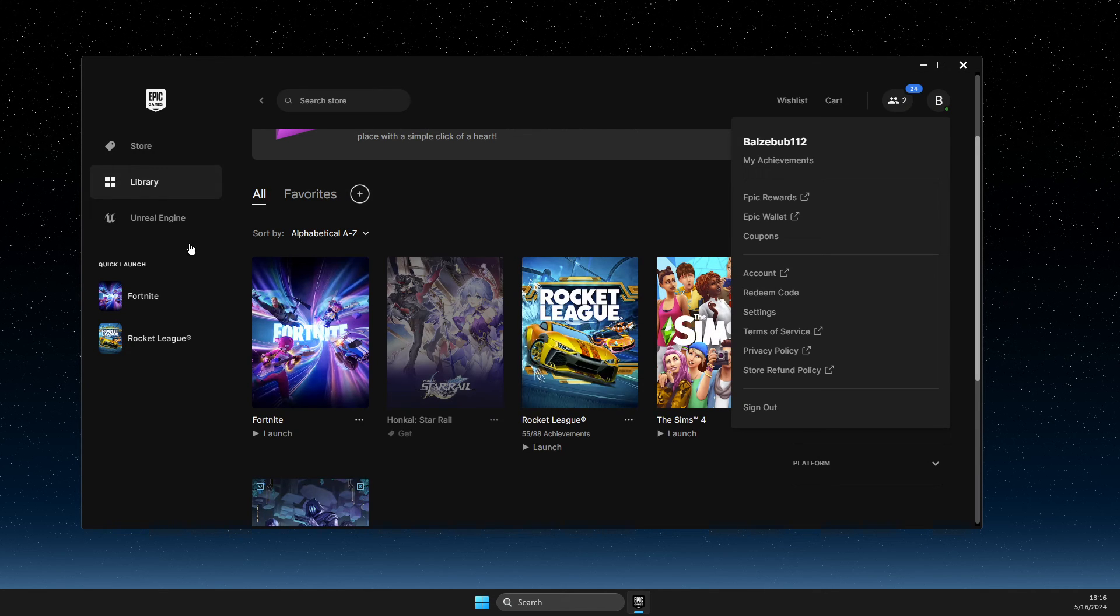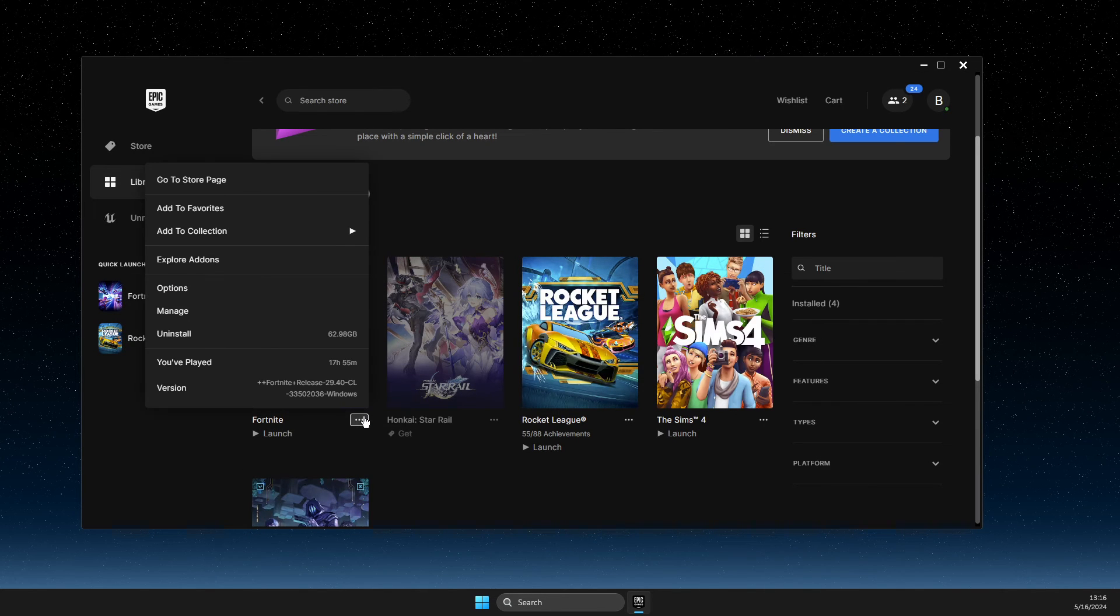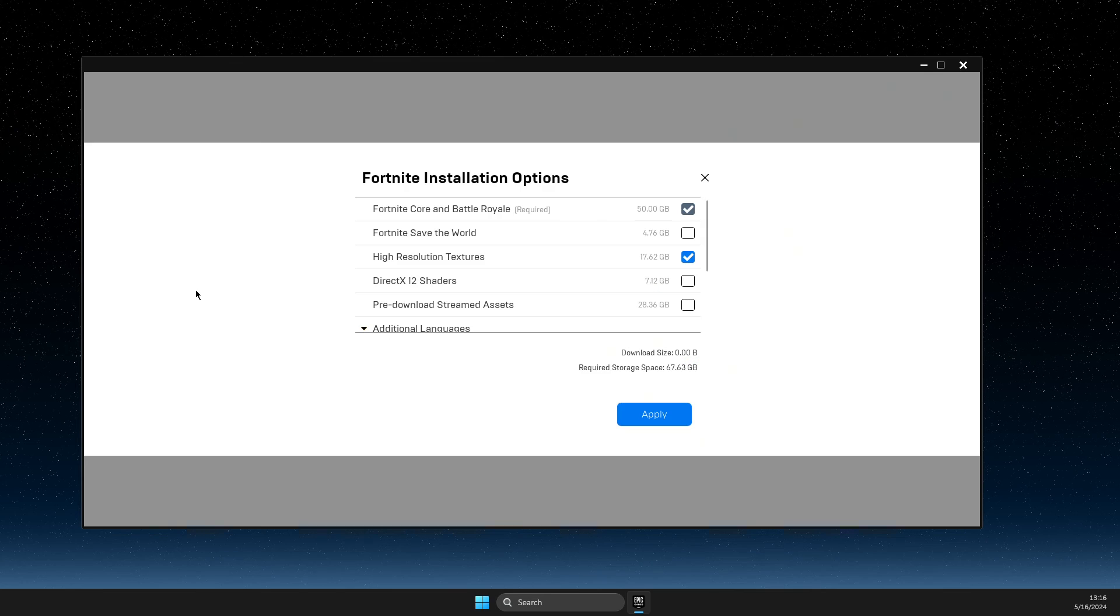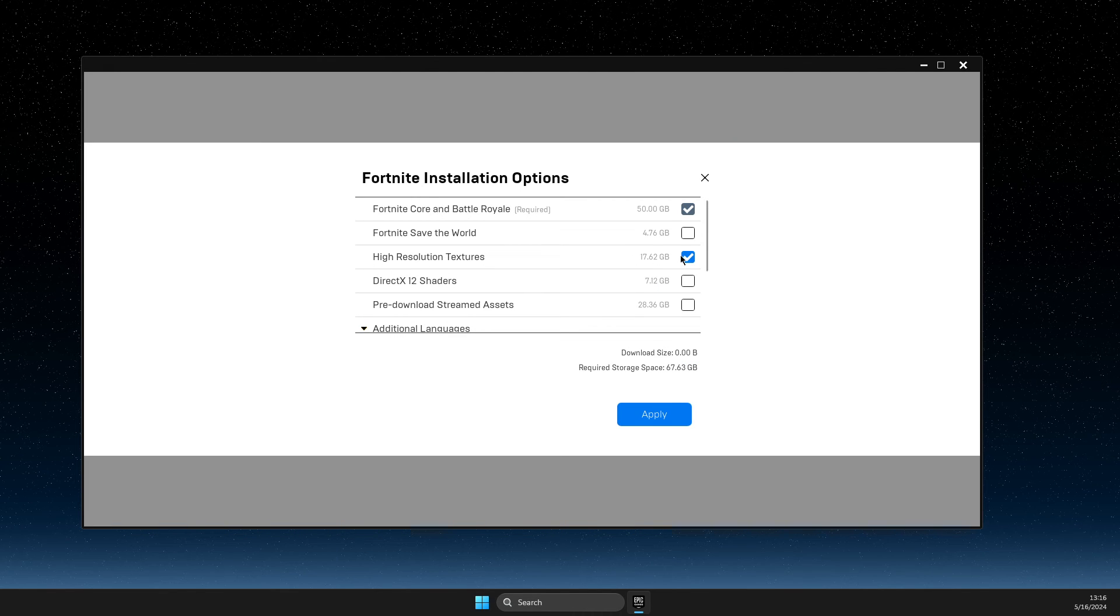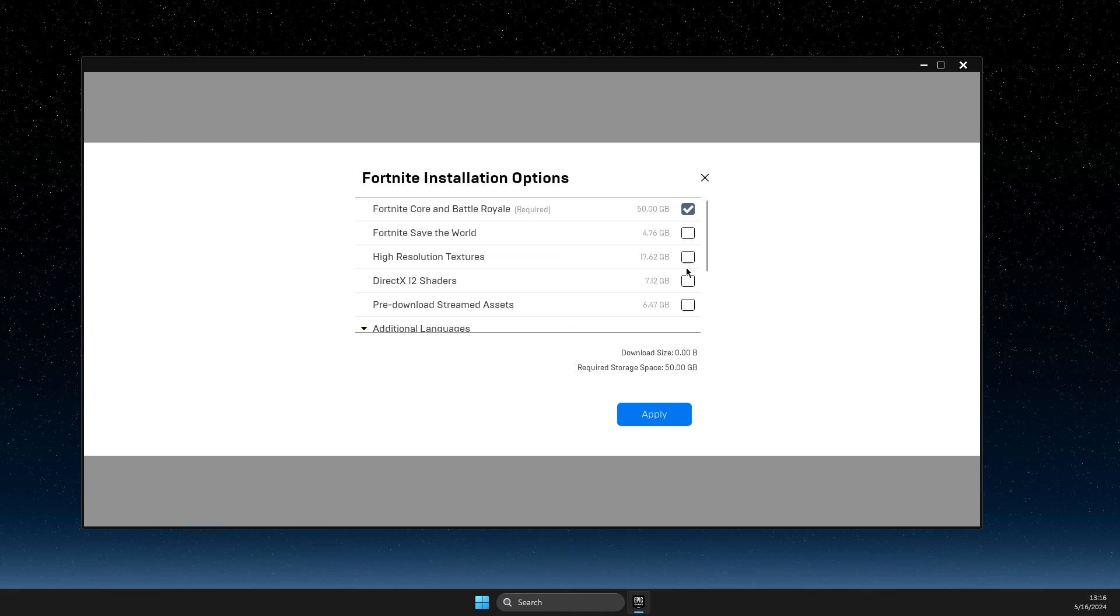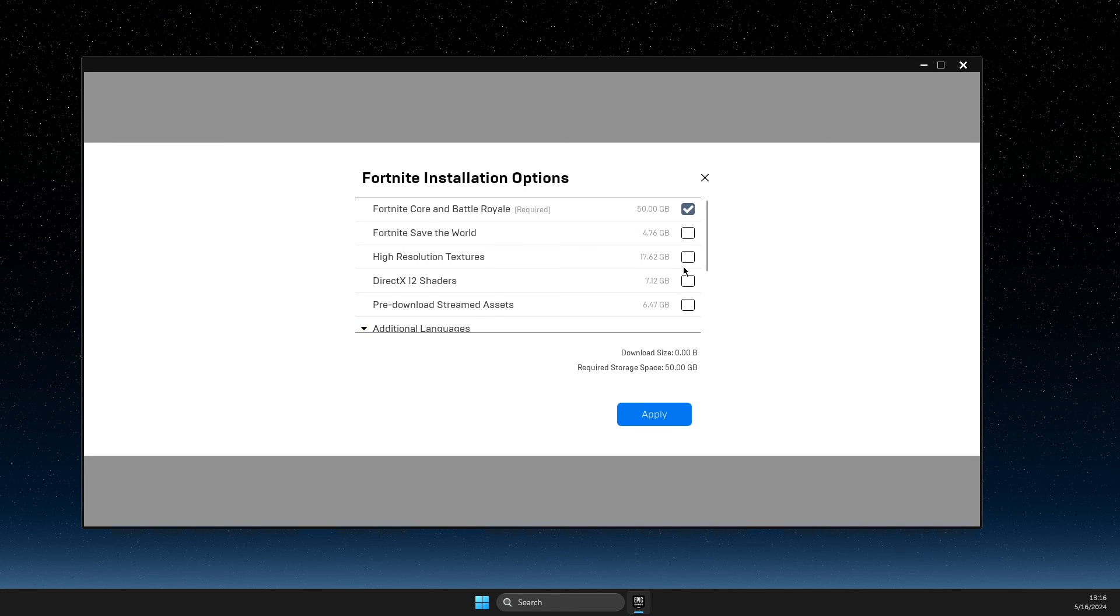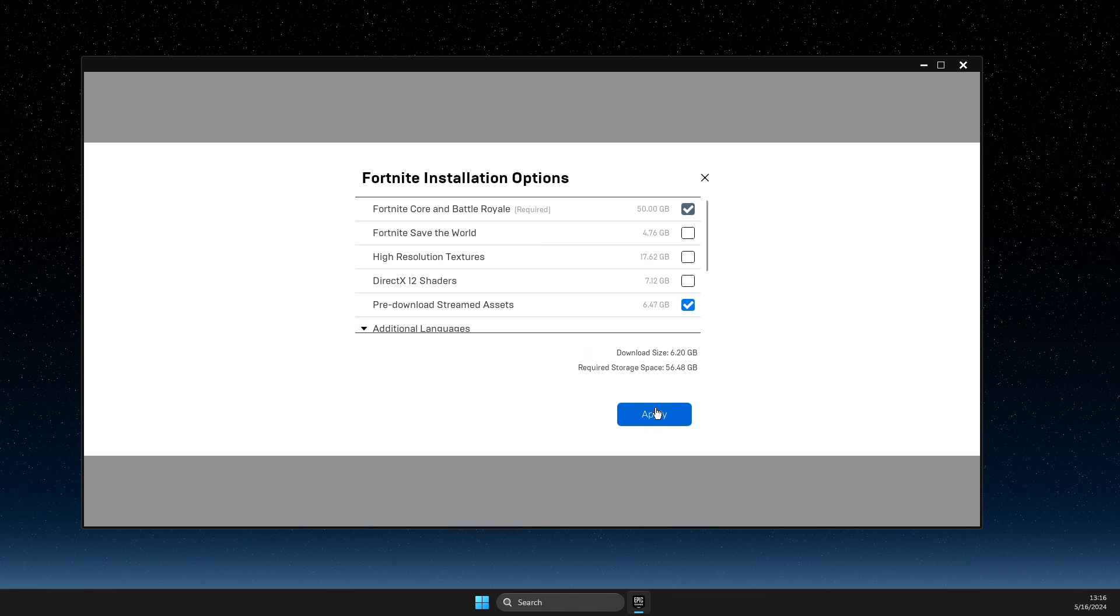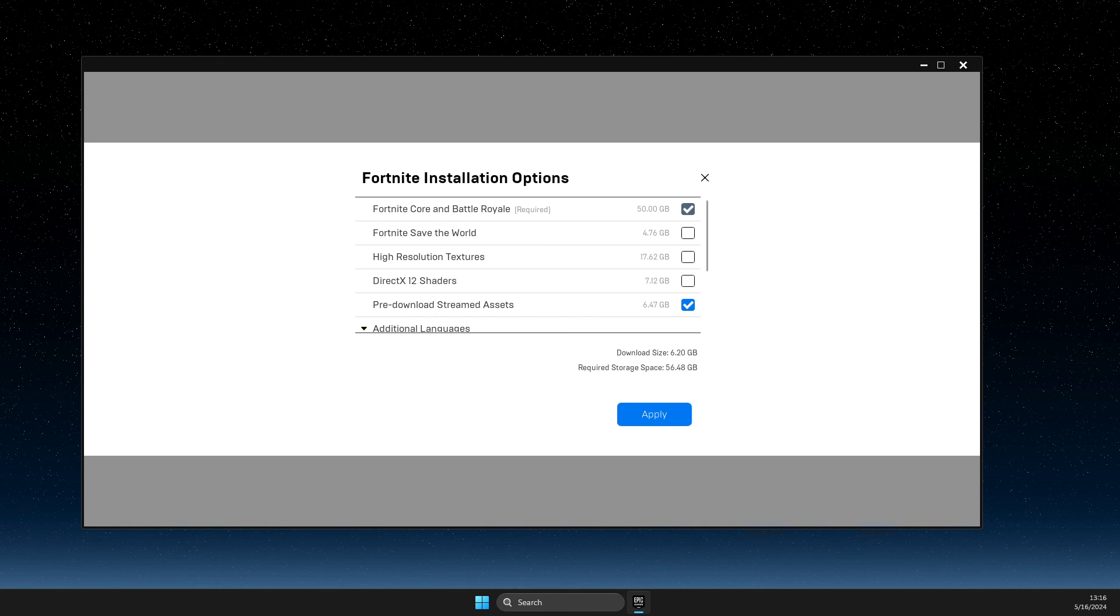And then you need to go back on Fortnite on the dots, then on options, and then make sure these two options is not selected here. And assets is selected and hit apply. And it should work.